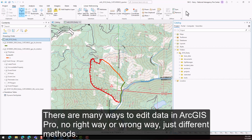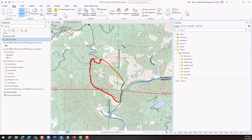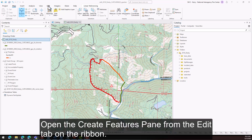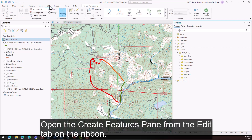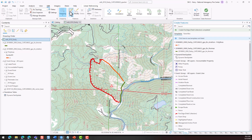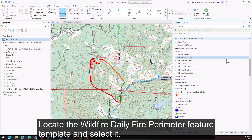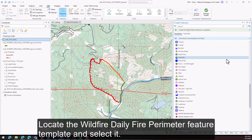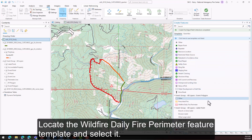There are many ways to edit data in ArcGIS Pro — no right or wrong way, just different methods. Open the Create Features pane from the Edit tab on the ribbon. Locate the wildfire daily fire perimeter feature template and select it.